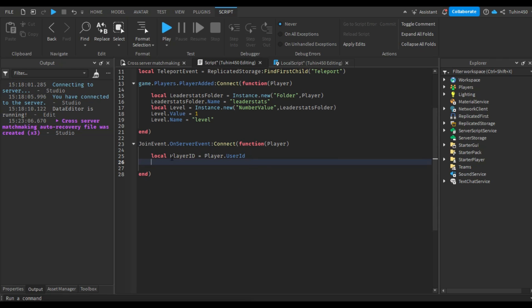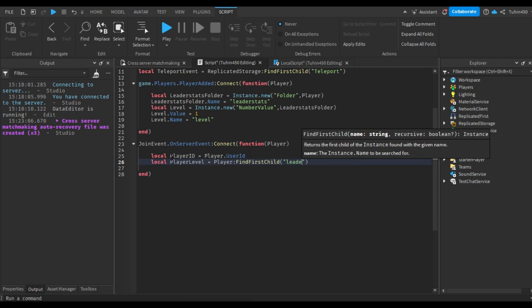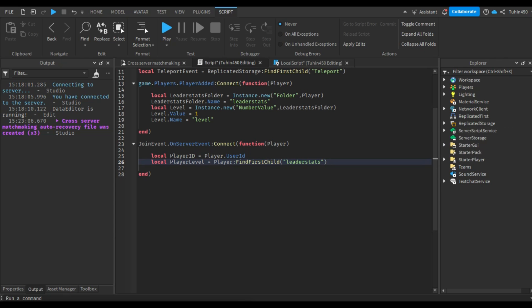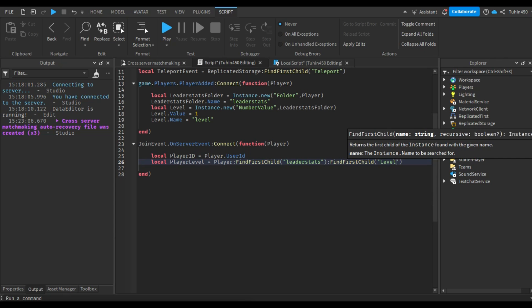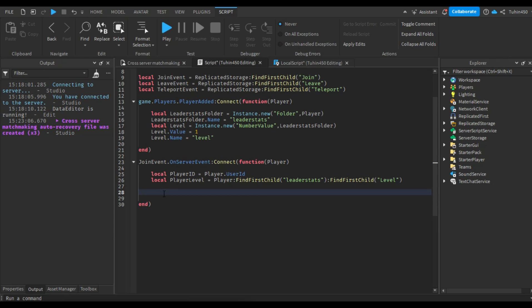Additionally, we'll make the join button invisible and the leave button visible. Now, let's go back to the server script and detect when the join remote event fires, connecting it to a function. Firstly, we'll obtain the player's user ID and player level. Next, we retrieve the queue from the memory store.